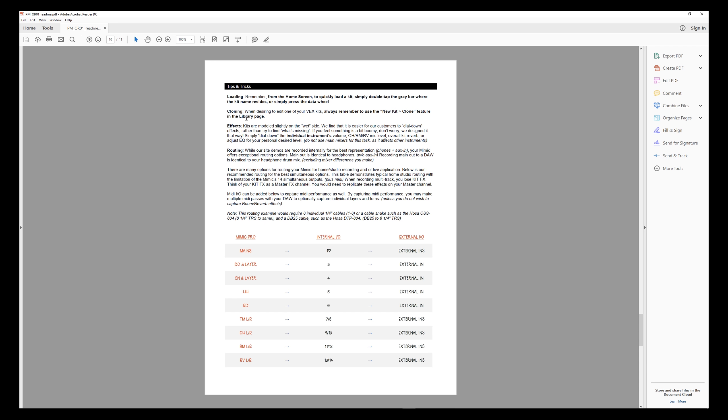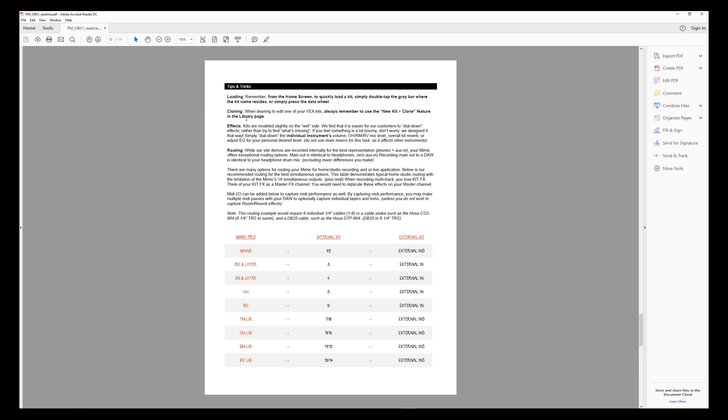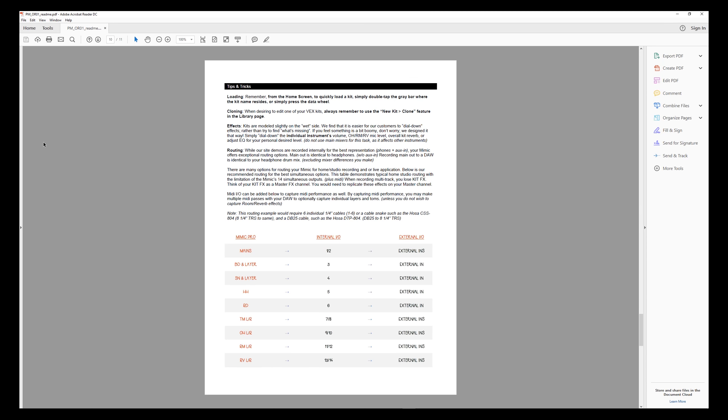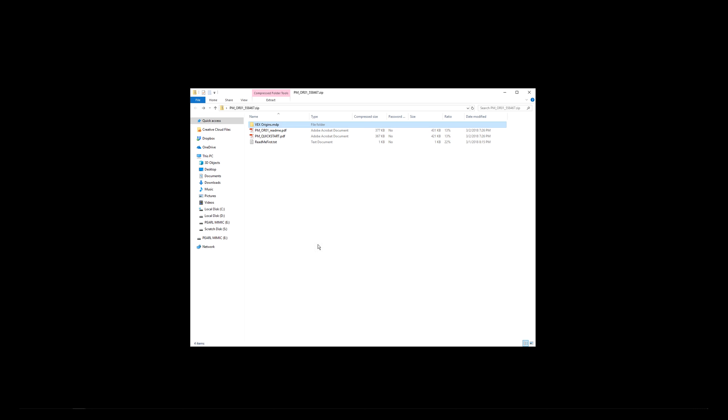We have a routing section here that gives you an idea of home recording - probably the best way to use the Mimic's limitations of 14 channels. You can always send your mains, which is identical to your internal recording, minus the auxiliary end. You'll want to double up your bass drum layer and snare drum layer on their separate channels, hi-hat and ride on a separate channel, and everything else in stereo. You can also run your MIDI and do multiple passes to get bass drum, snare, and toms separate, though that's time consuming.